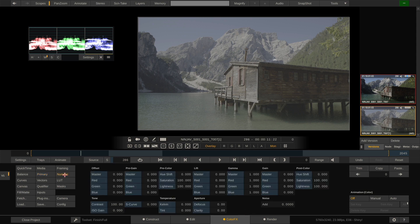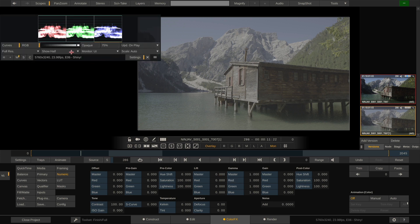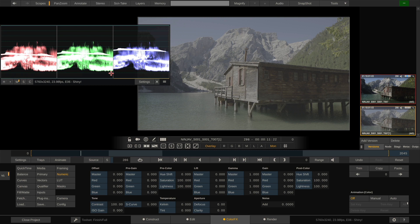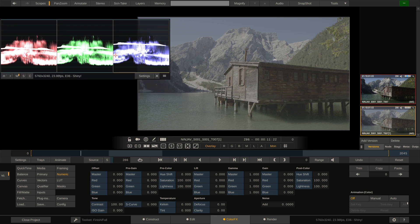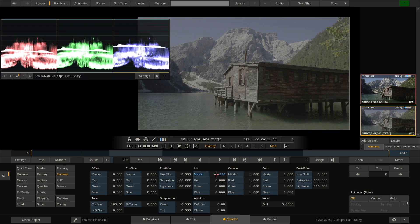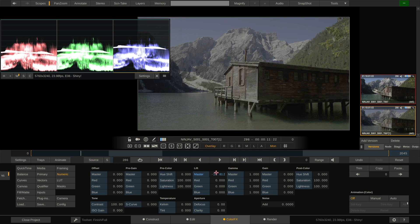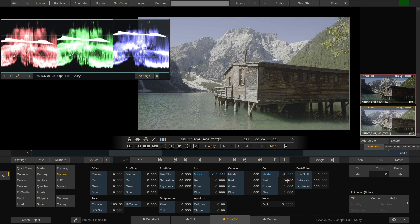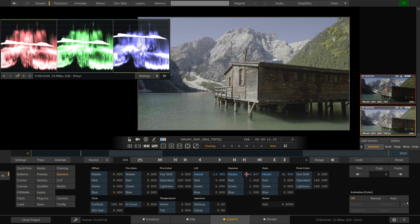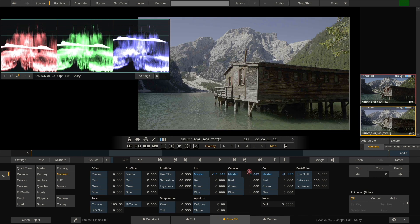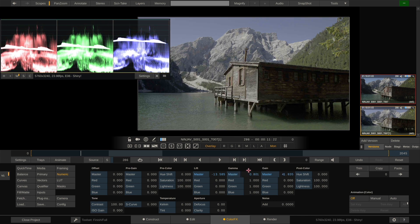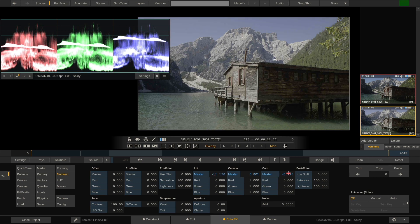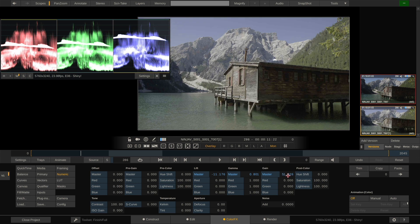Right now, let's go to the numeric menu and take a look at what we can do. I'm going to make the scopes a little bit bigger again. Now, let's dial down the lift to make our blacks truly black. Bring up the gain a little bit, and bring the gamma back down just a hair. Lift our blacks a little bit again, something like that. So now we have contrast.